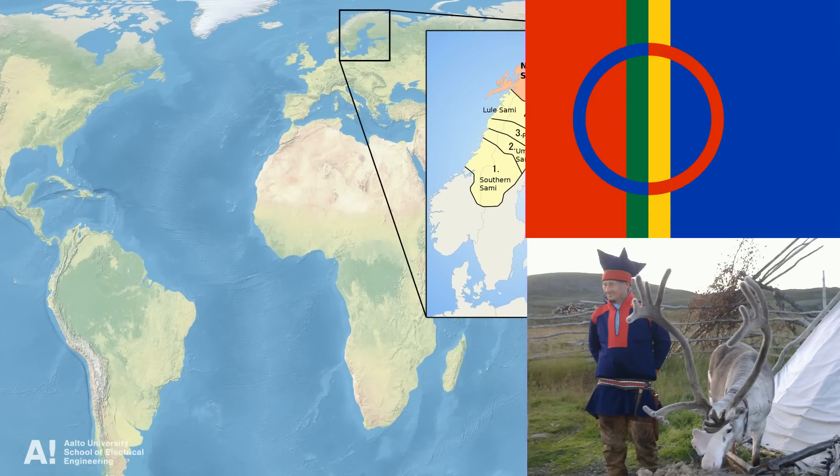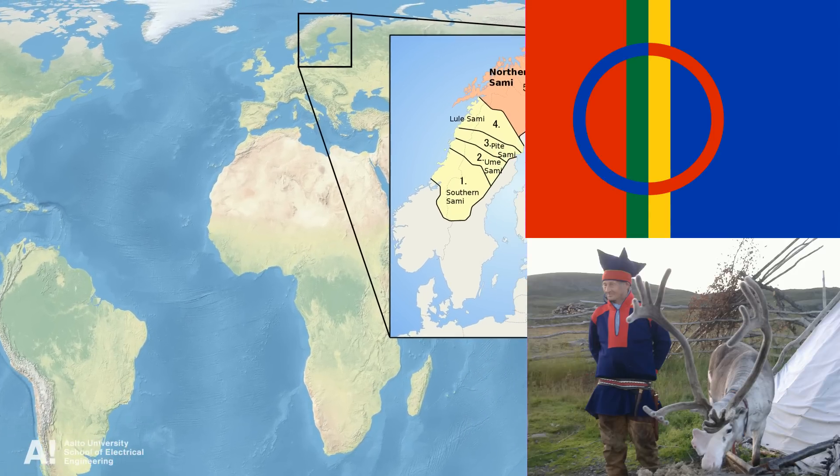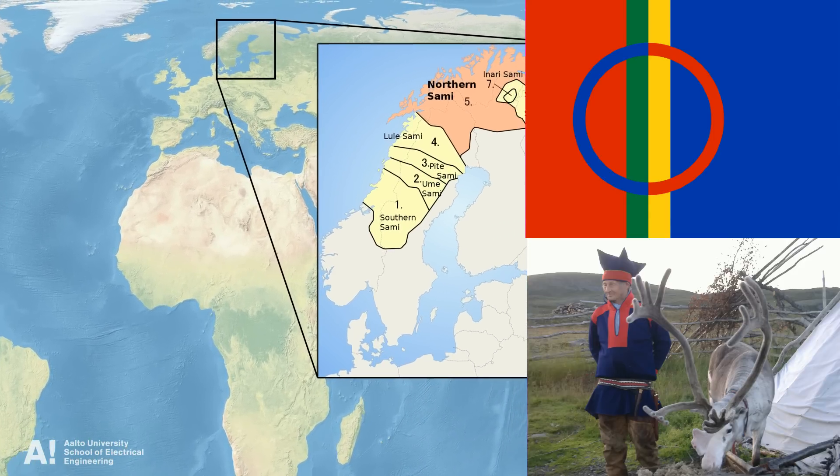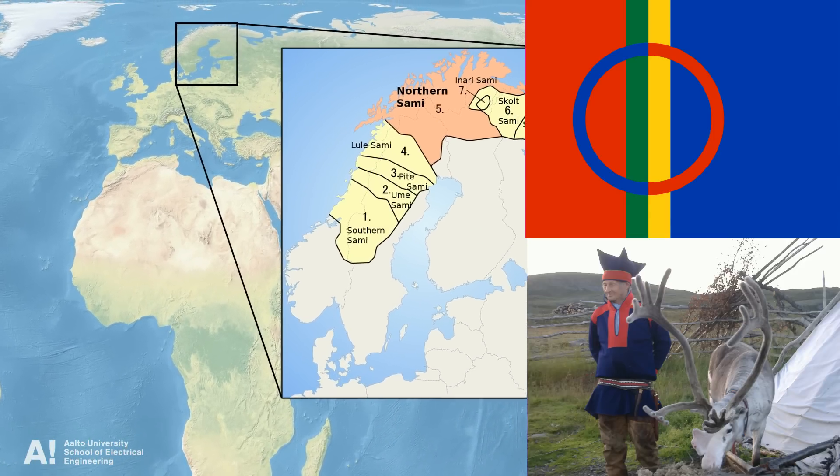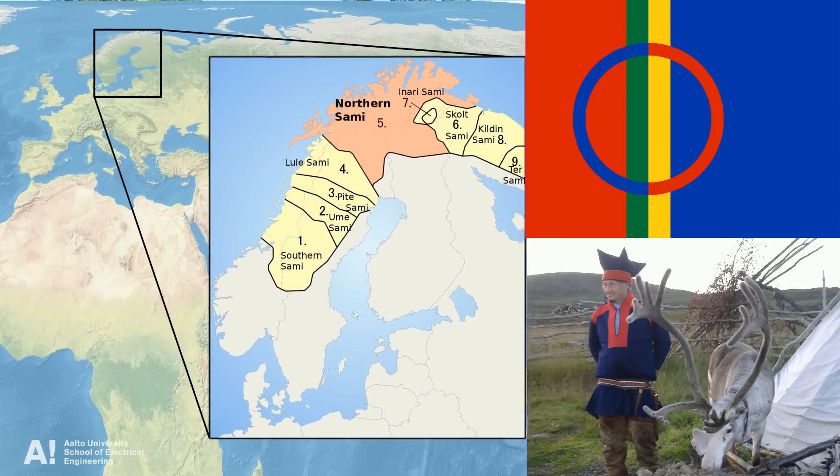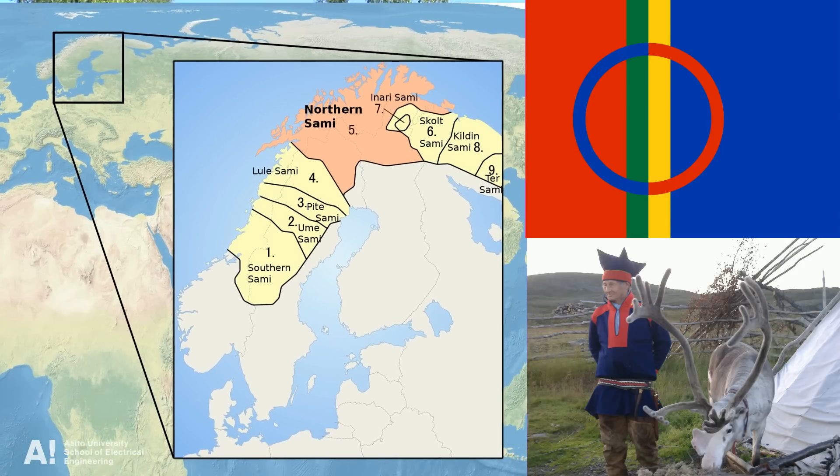One of these languages is Northern Sámi, spoken by only 20,000 people in Swedish, Norwegian and Finnish Lapland, in the northernmost corner of Europe.